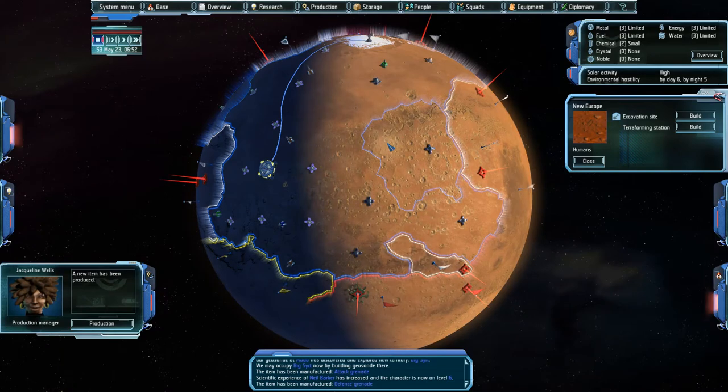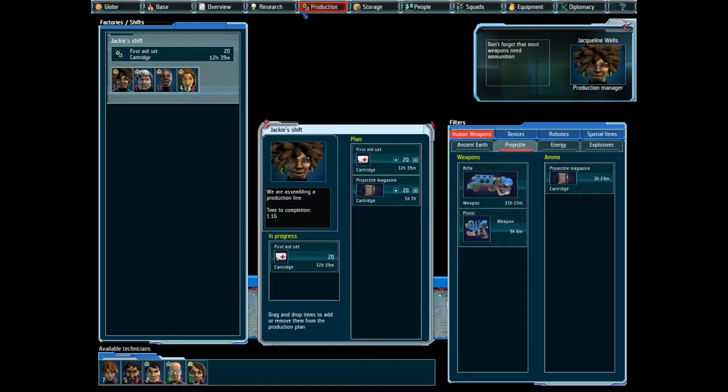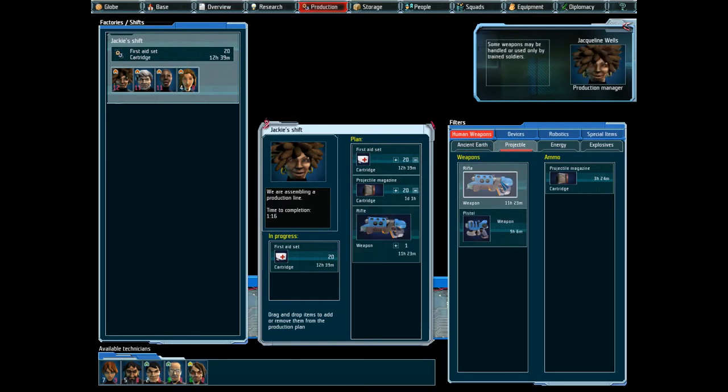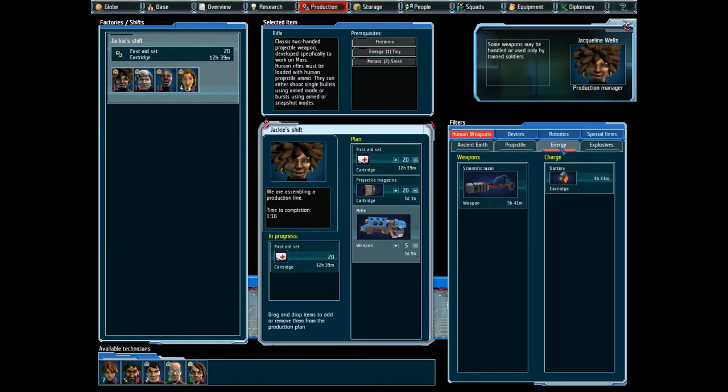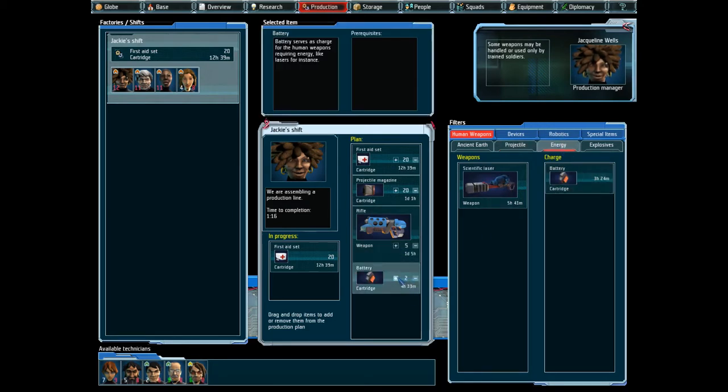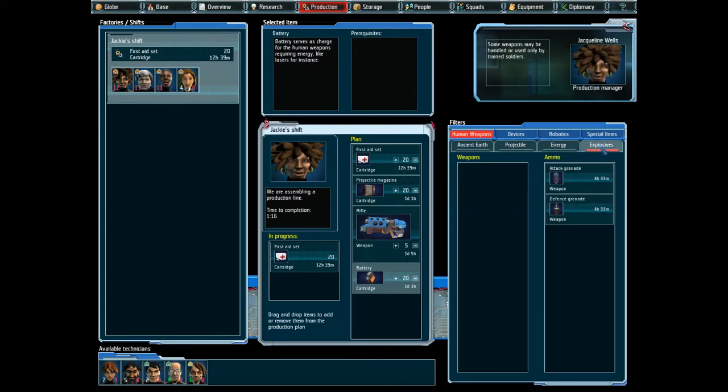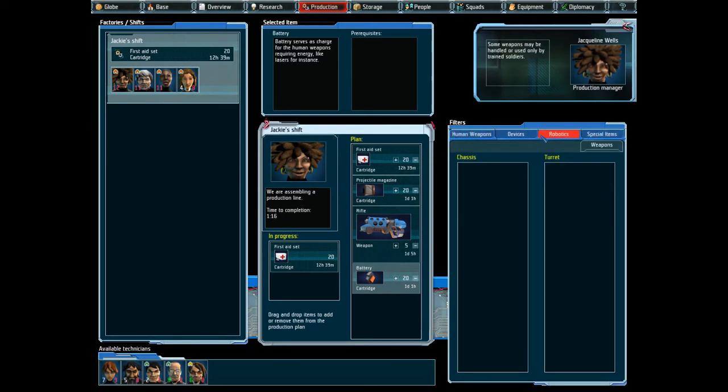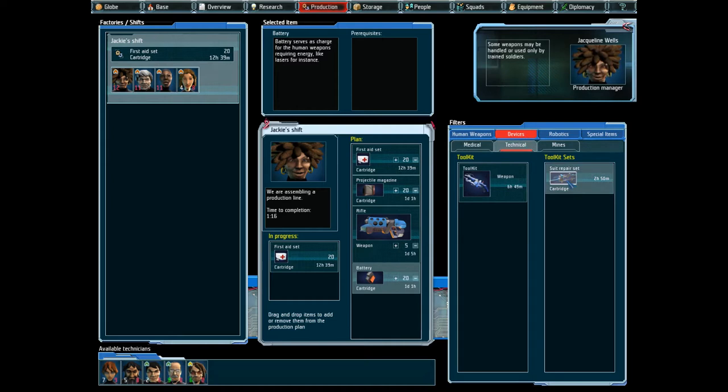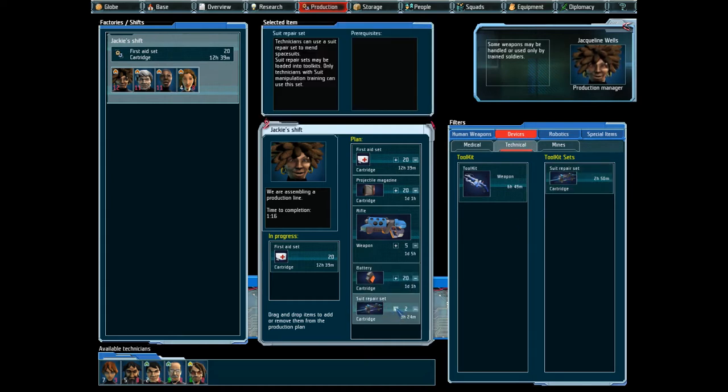A new item has been produced. Alright. Production wise, probably fine. Let's create another batch of rifles. Just in case I need to switch them. Let's also create some more batteries. We might need them. Suits I'm probably fine with. Some repair kits wouldn't go amiss.